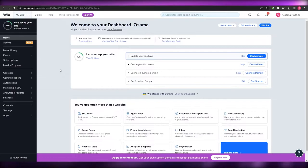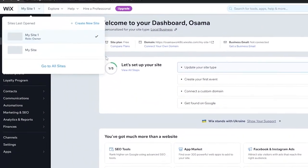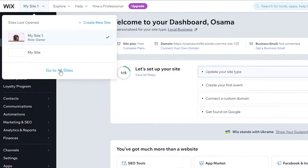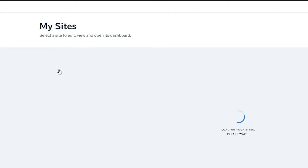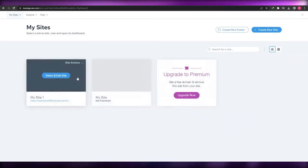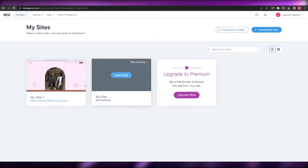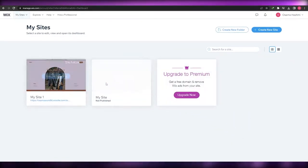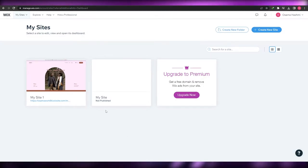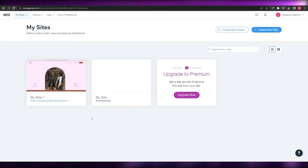When you first log in, this is how it's going to look — this is the dashboard of your website. You're going to come over here onto 'All Sites'. Over here you're going to have all of your websites. Let's go ahead and create a new website and show you how you can add a booking feature within that website.